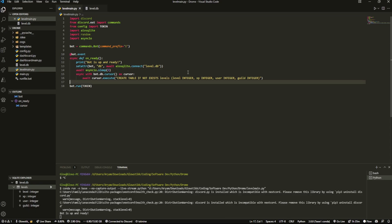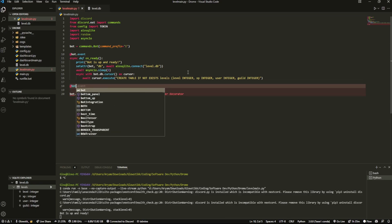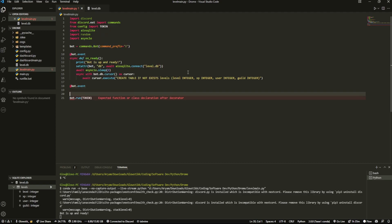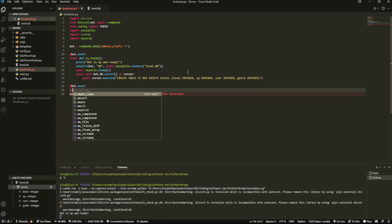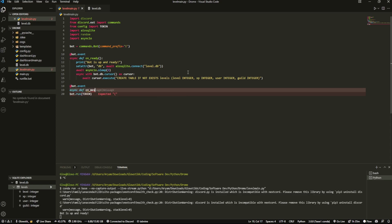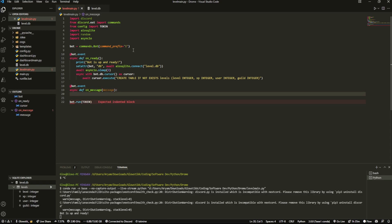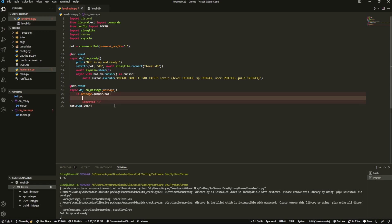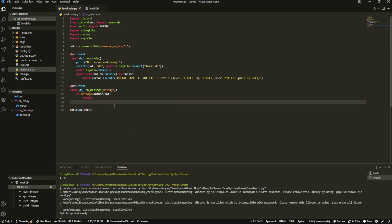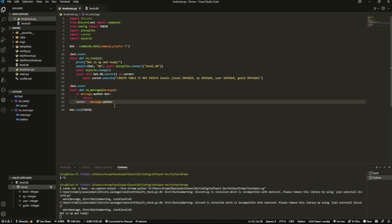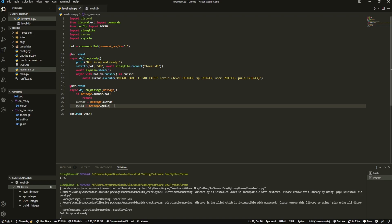Now we know the table is created. We're going to create another event — the on_message event. Inside, if message.author.bot we're just going to return, because we don't want to give bots levels. Then we'll create two variables: author equals message.author, and guild equals message.guild.